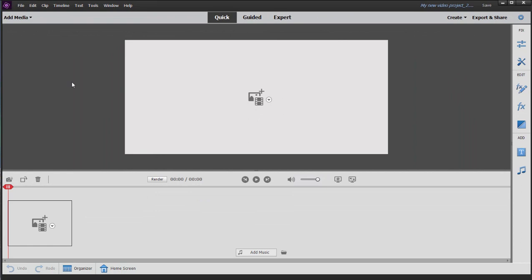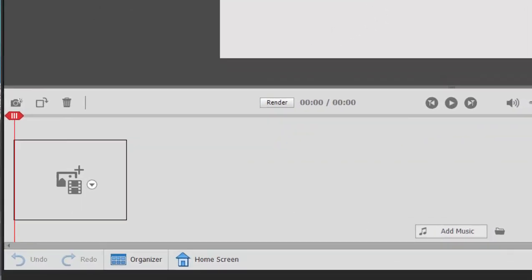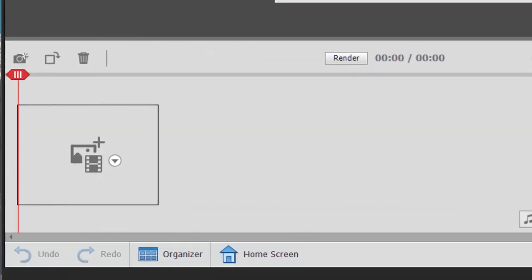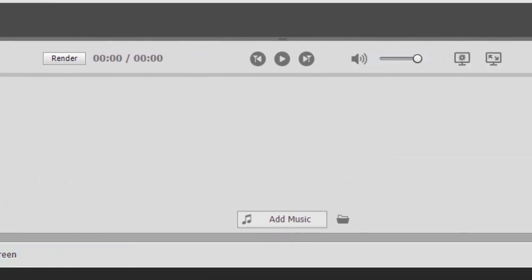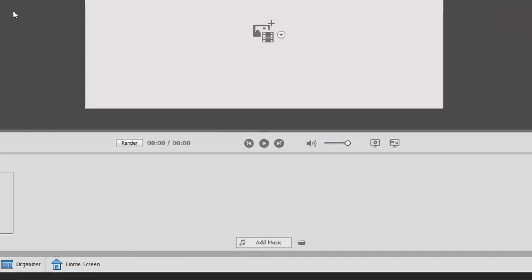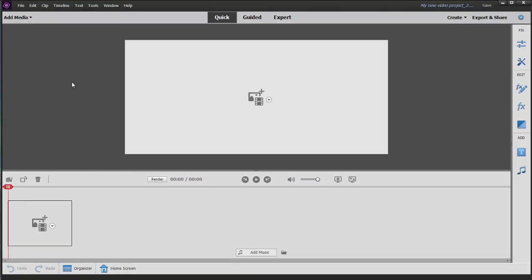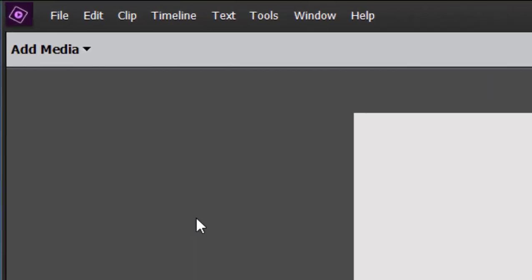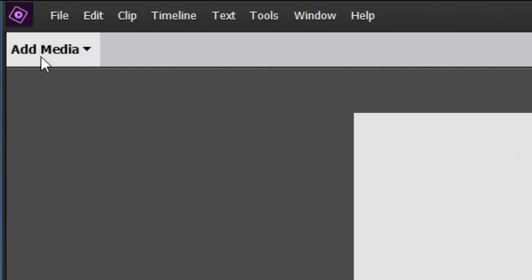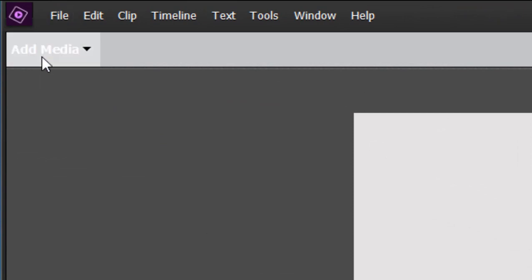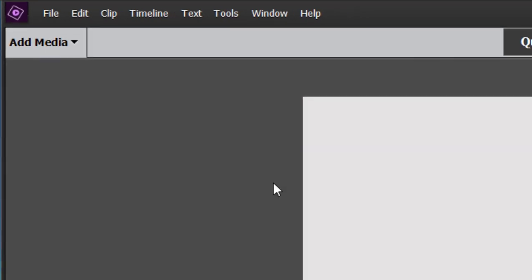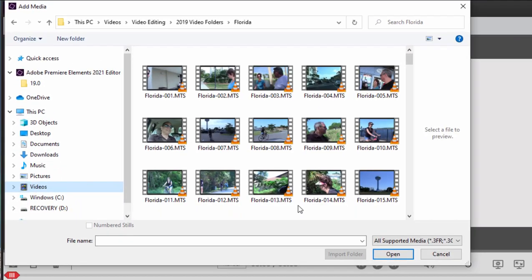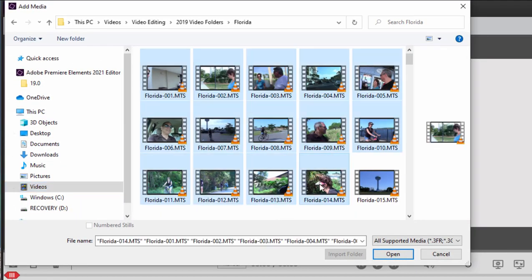But here in Quick View, you can quickly pull together a project with a single timeline, with an extra track for adding music, and some limited ability to add titles. Let's go ahead and grab some media here by clicking the add media button in the upper left hand corner. Select files and folders. We'll grab some clips here from our hard drive and click open to add them to our project.